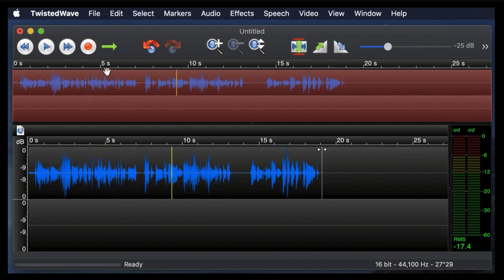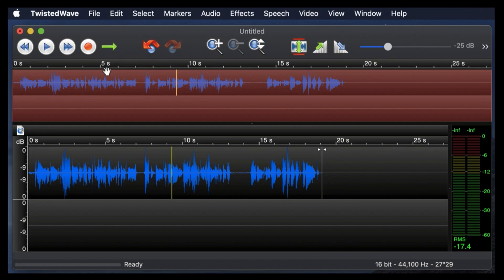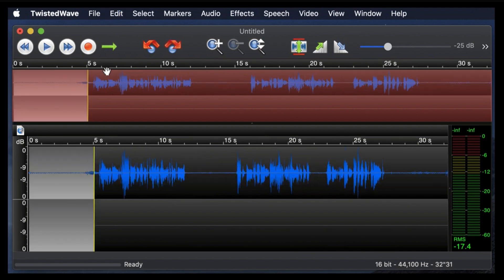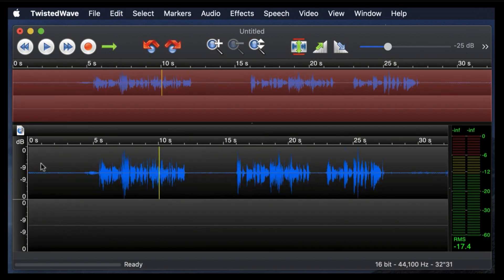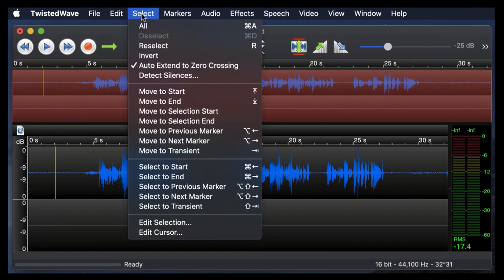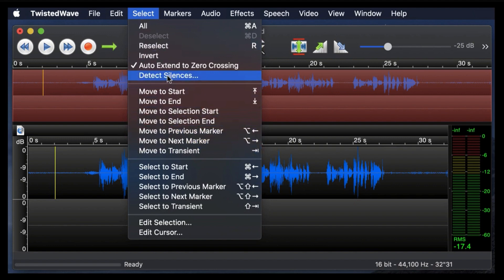Okay, so I've shown you how to manually trim, but I'm going to show you something even cooler. Let's undo that, what I just did there, and you can go into... Let's actually... Select... Detect silences.